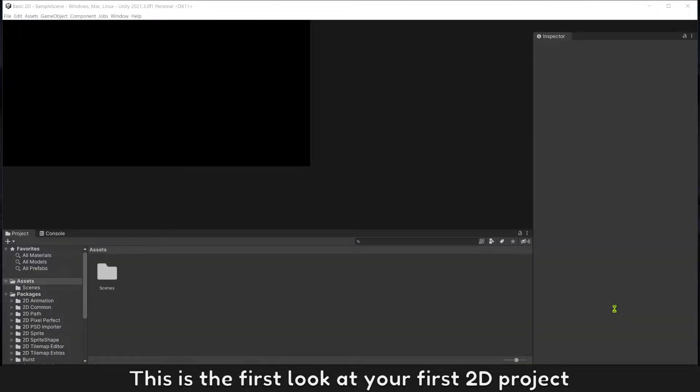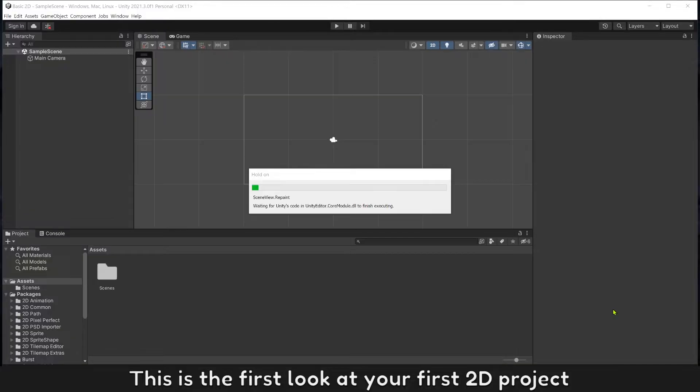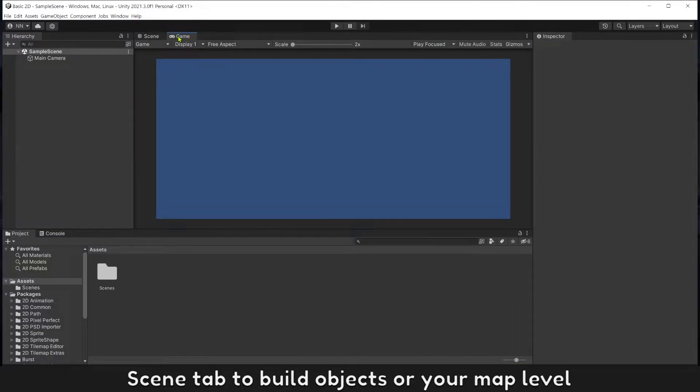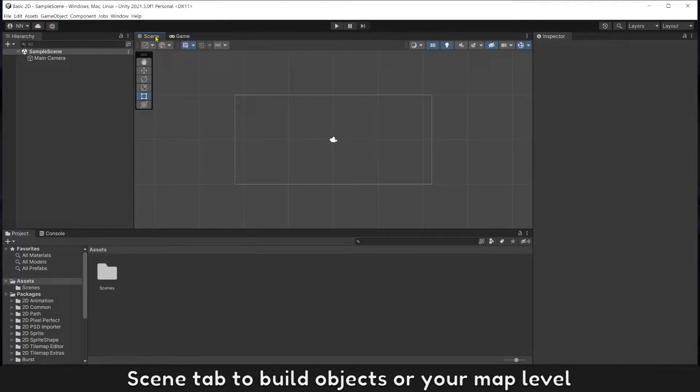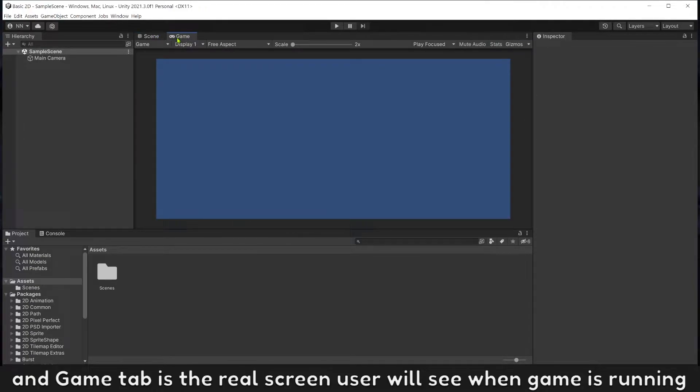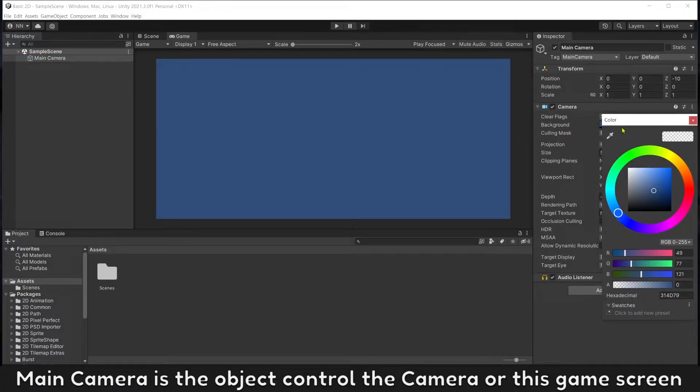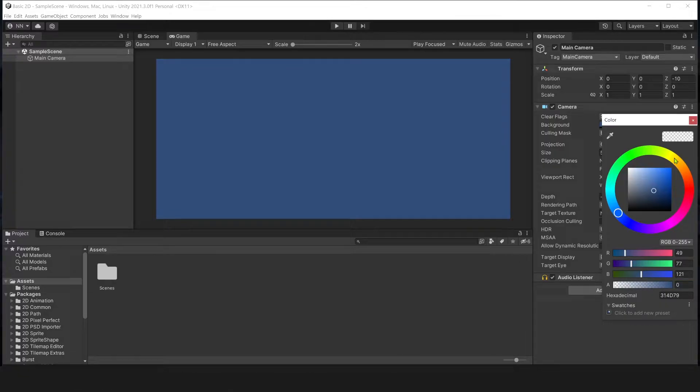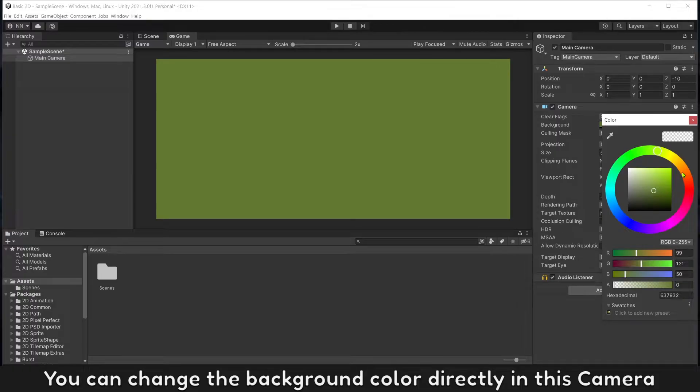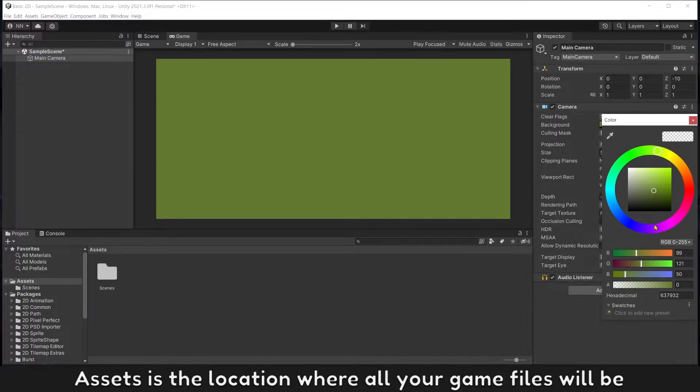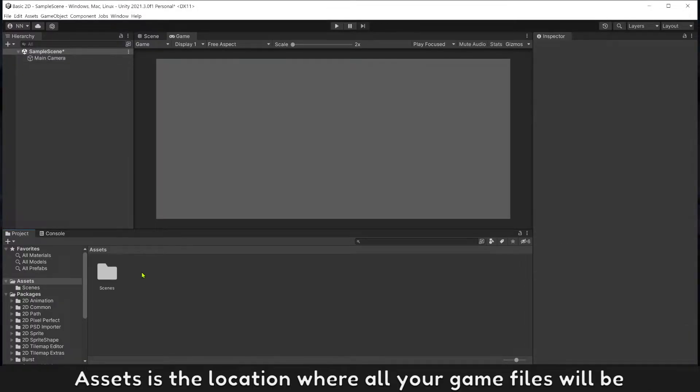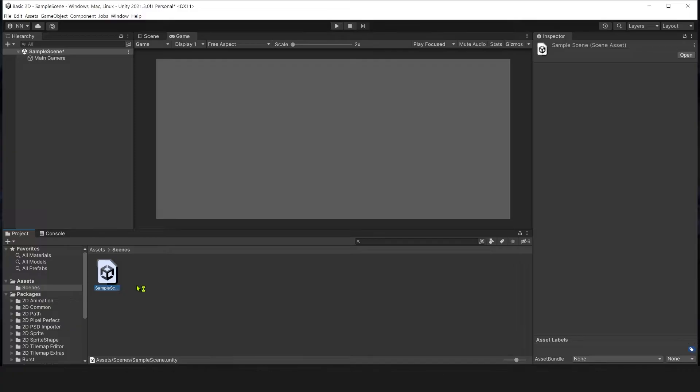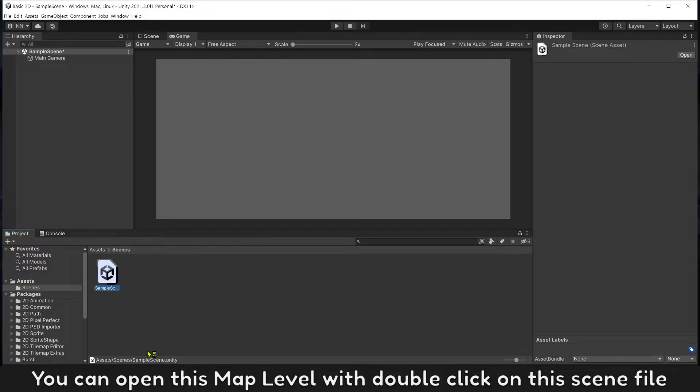This is the first look at your first 2D project. Scene tab to build objects for your map level, and Game tab is the real screen user will see when game is running. Main camera is the object that controls the camera for this game screen. You can change the background color in this camera.